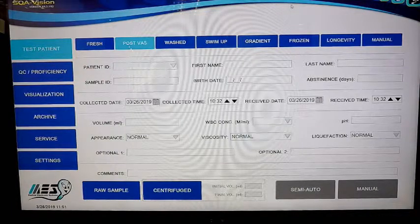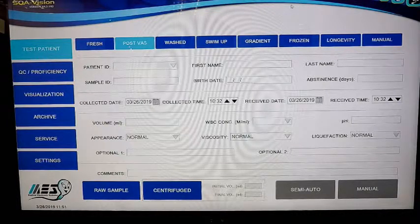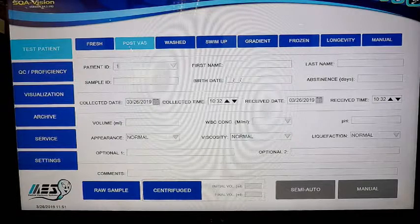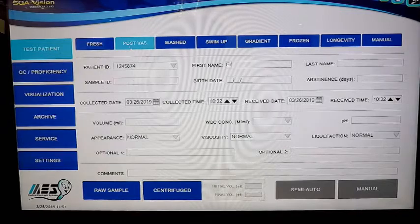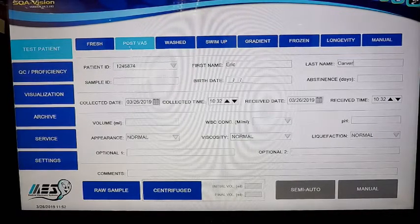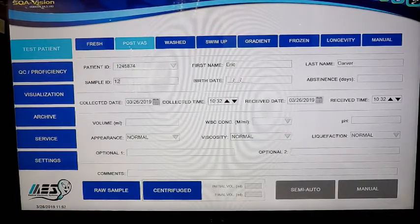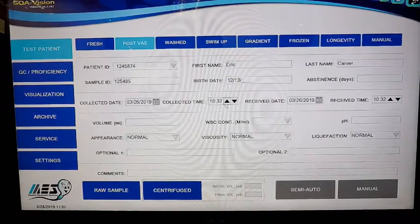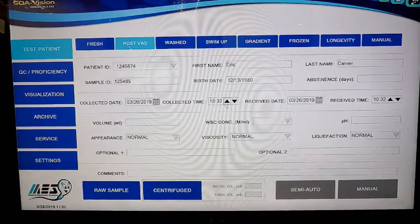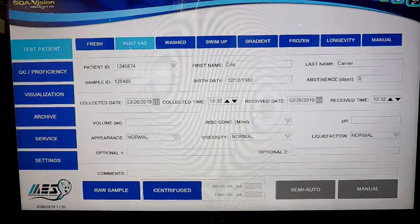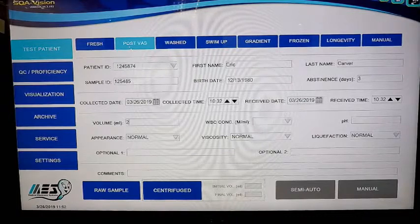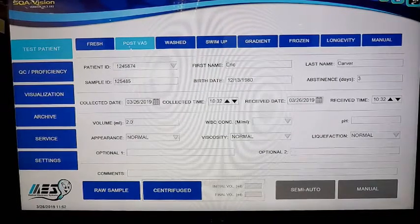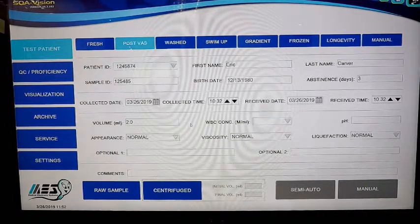Right here on the test now page under post-vas, this is standard across all sample types. You want to enter a patient ID, add a first name, a sample ID as necessary, patient's birth date if needed, days of abstinence, the date and time the sample was collected and received, and sample volume. This will be important so you can get totals for the entire volume. You'll know the number of motile and immotile sperm for the entire ejaculate by the time you're done with the test.